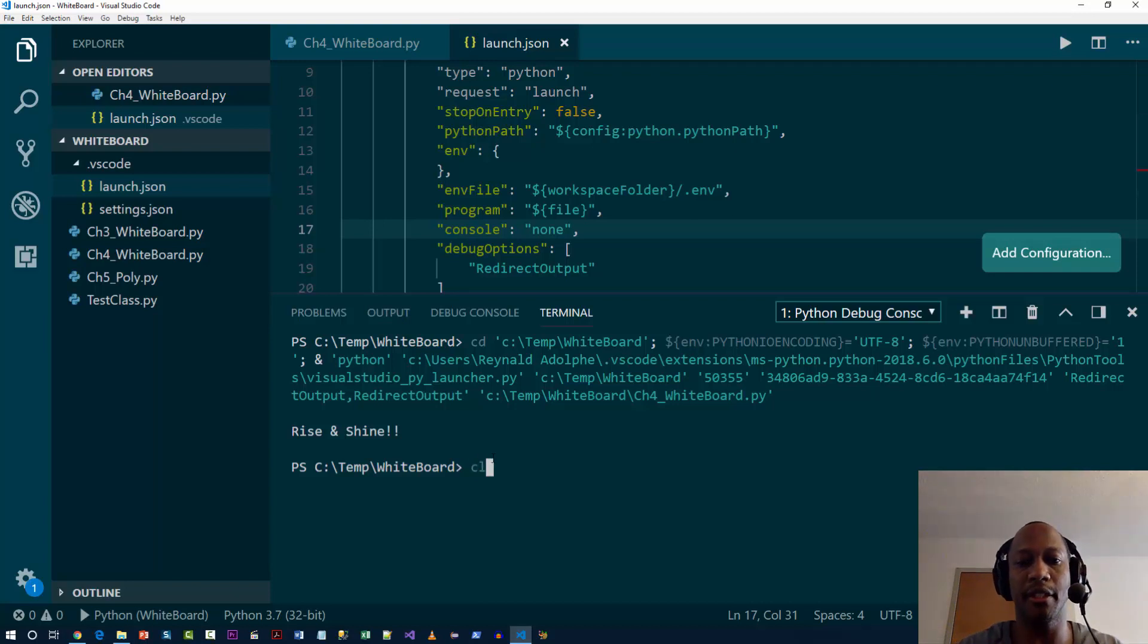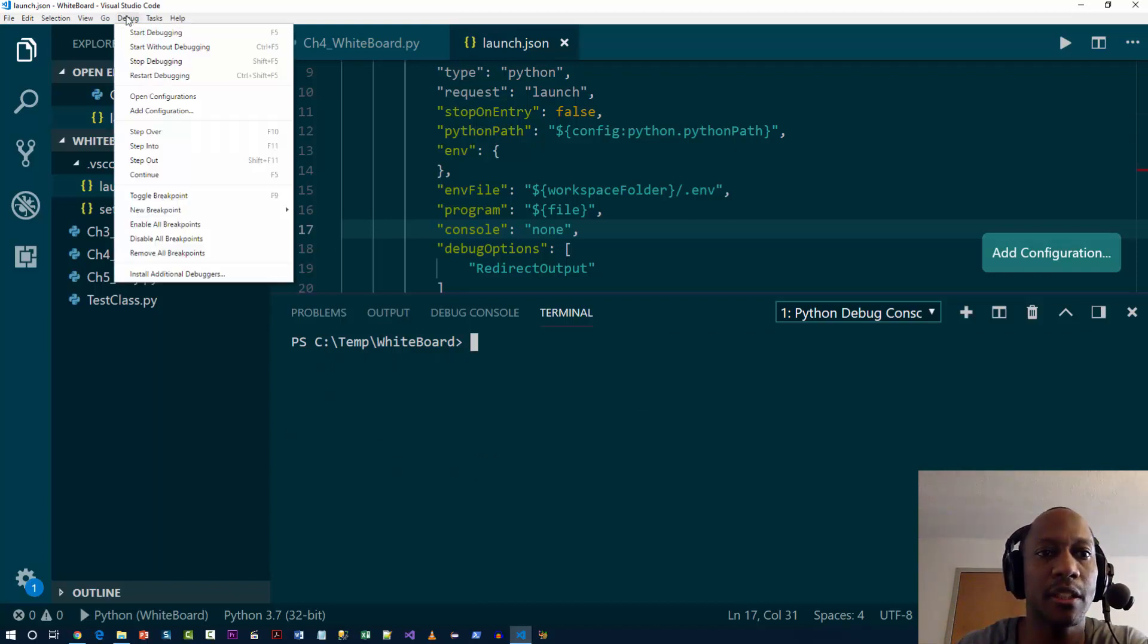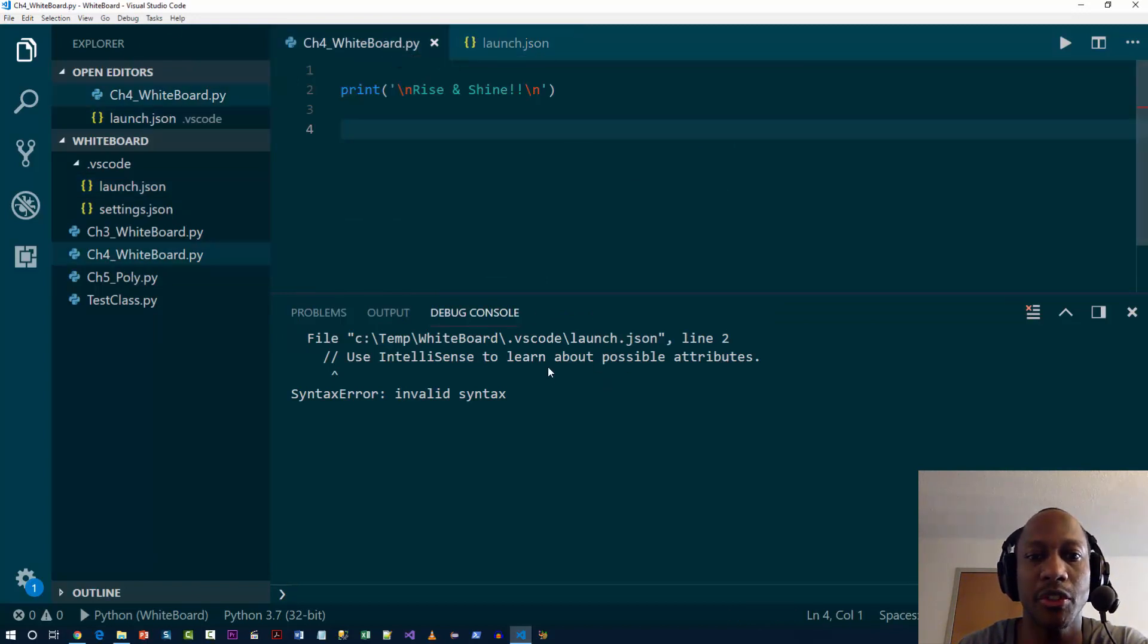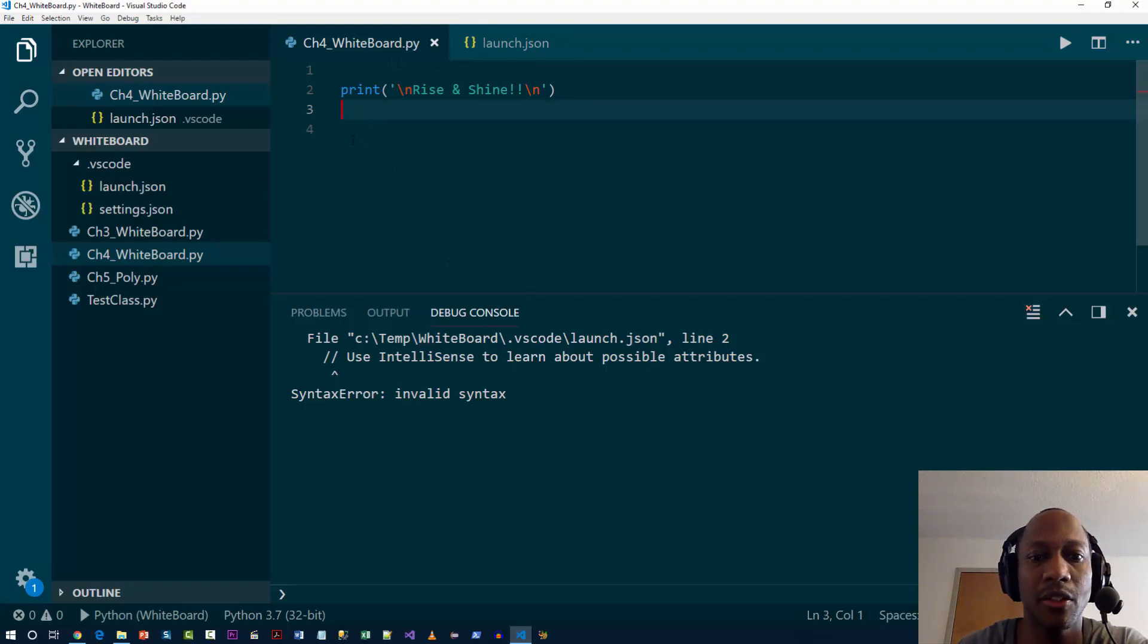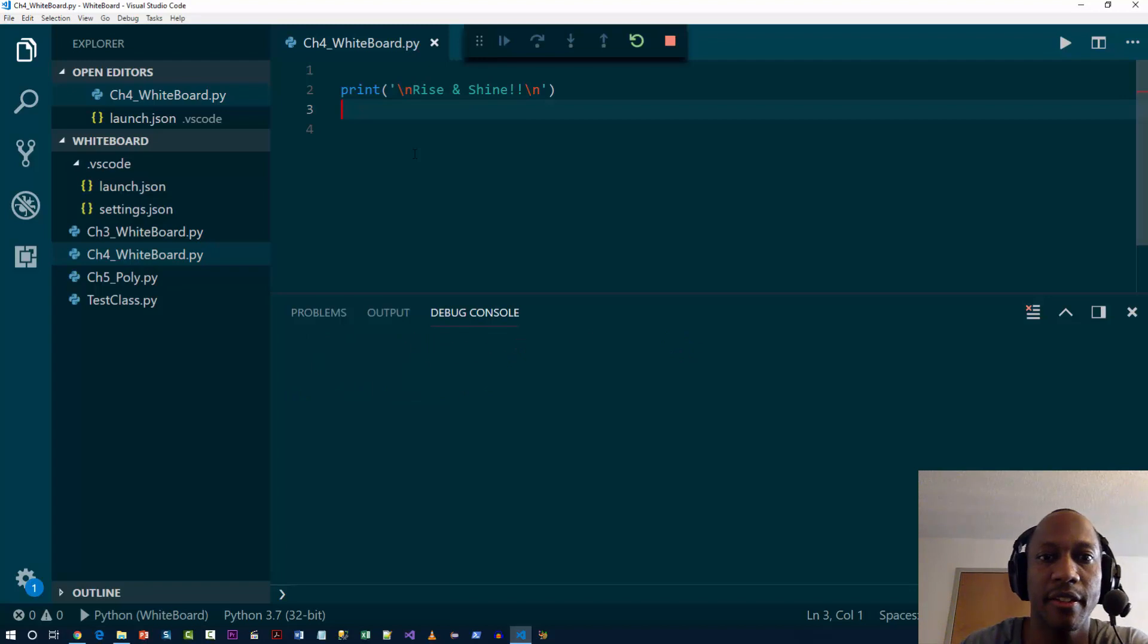actually let me just clear the screen. Now if I execute this and I go to the debug console - actually I went there a little too soon, let's go back. I want to execute this from here. I'm gonna hit F5.